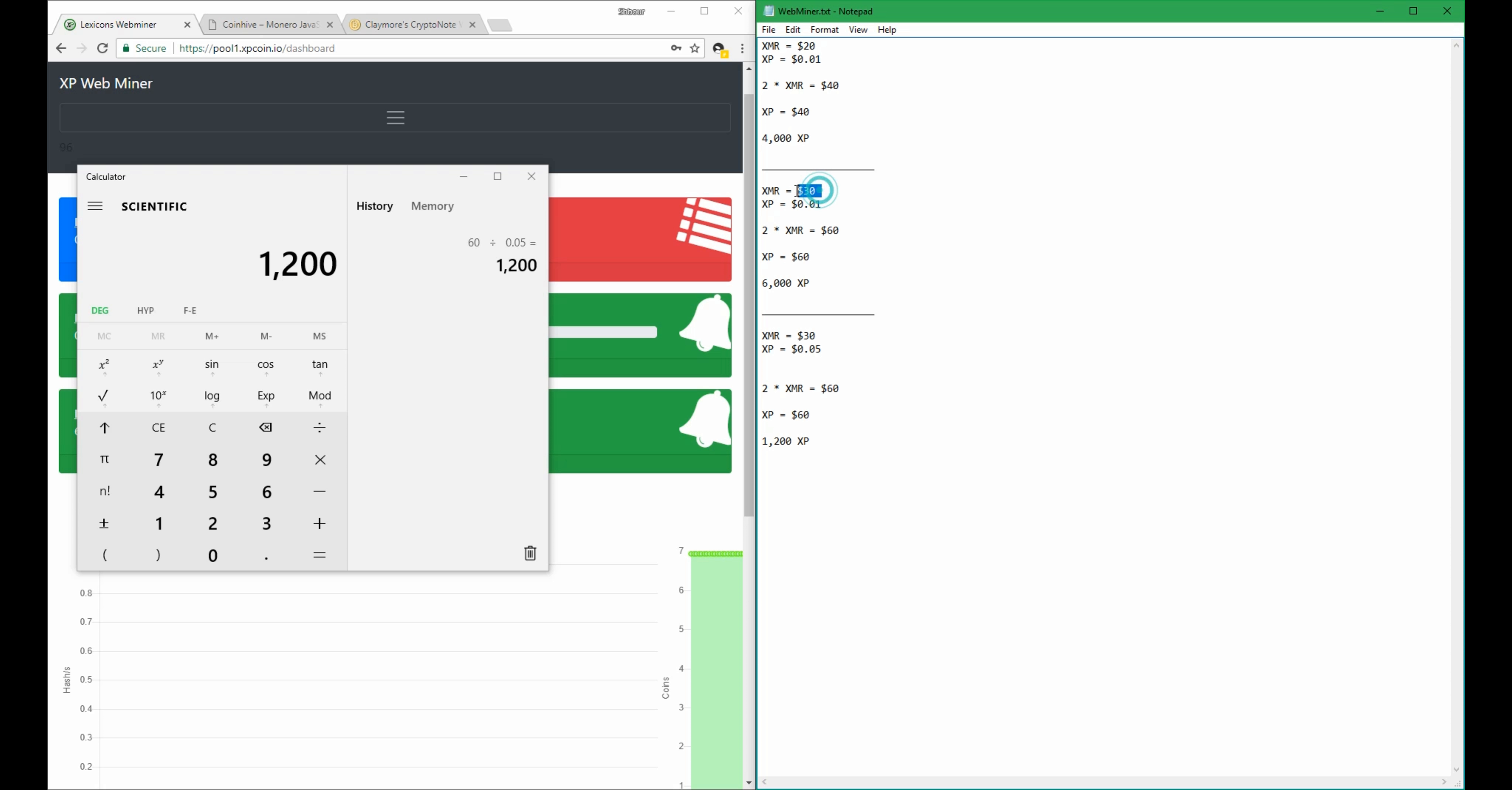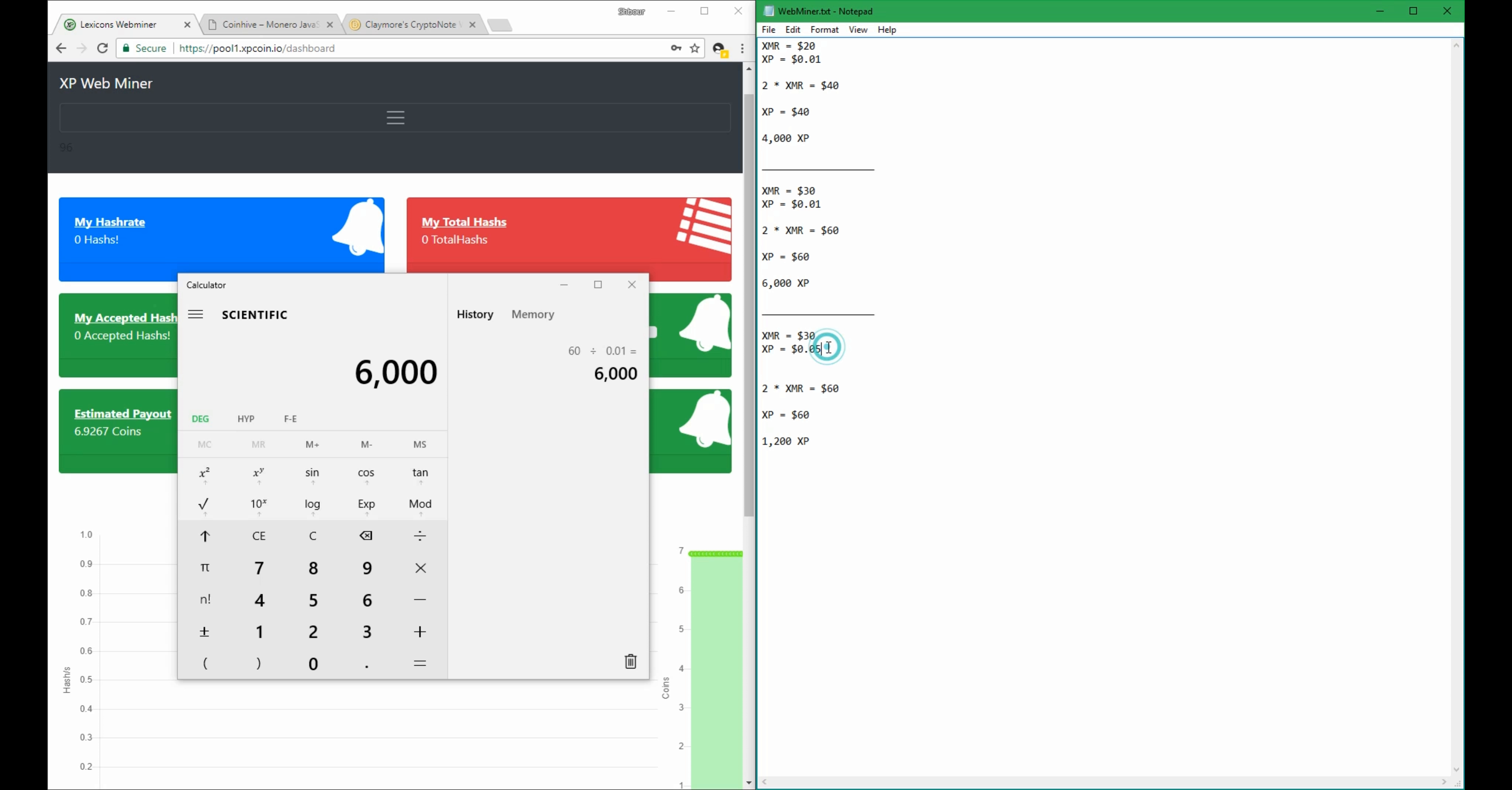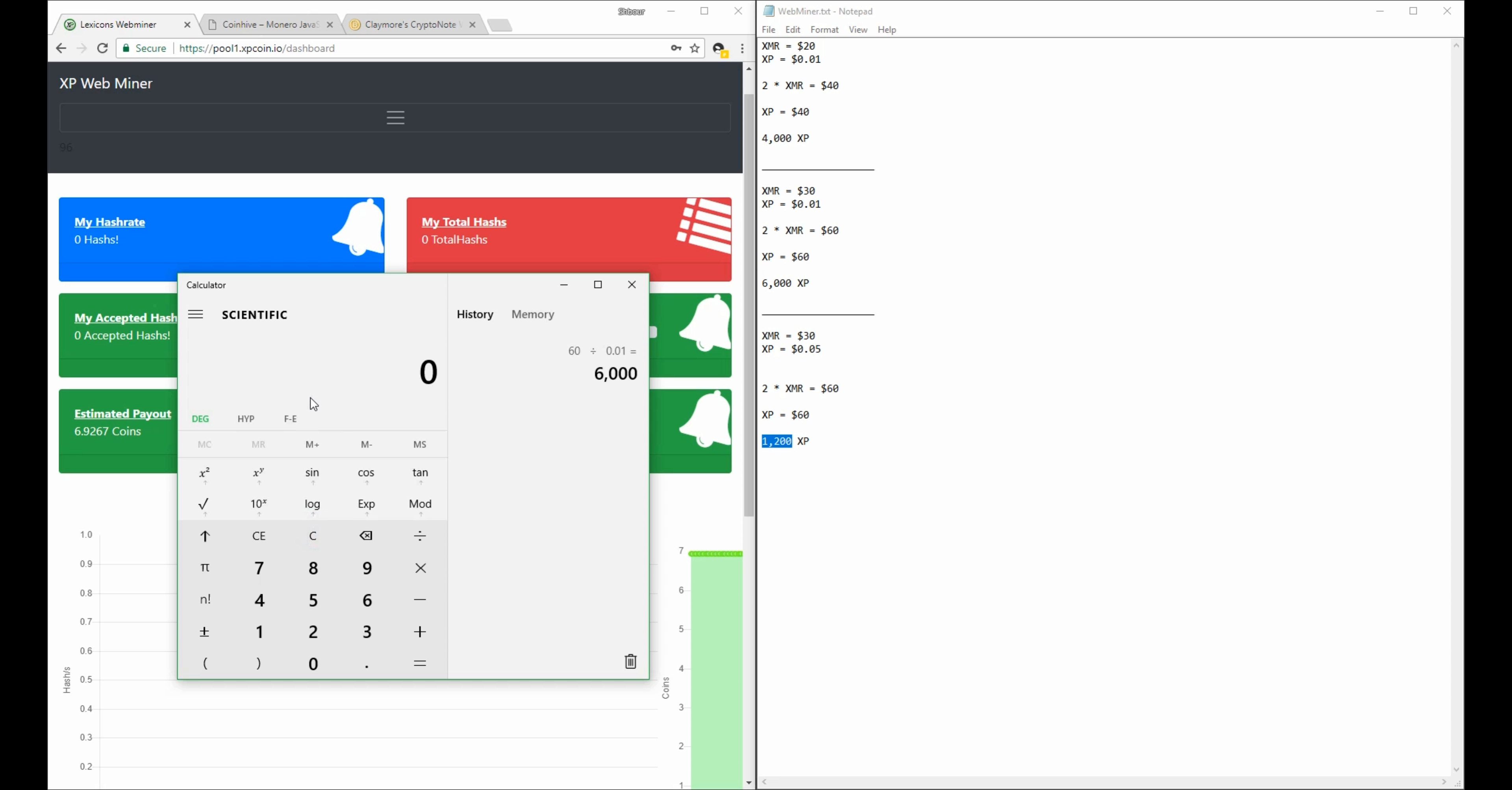So as you can see here, the XMR value hasn't changed, but the XP value has increased by 5, which means that if the payout amount of $40 is the same, then you need 5 times less coins to meet the same $40 goal. And this can be proven by if you calculate 800 times 5, then it gets $4,000.